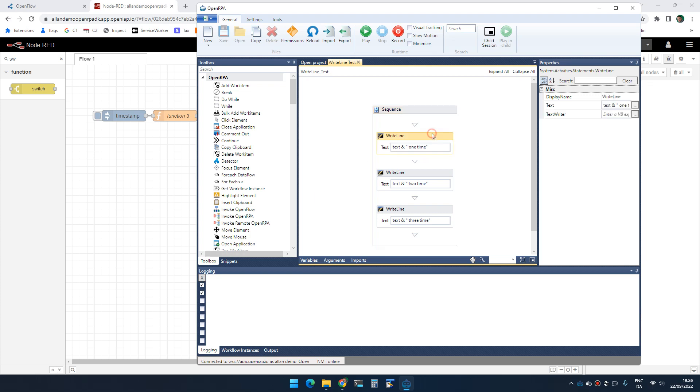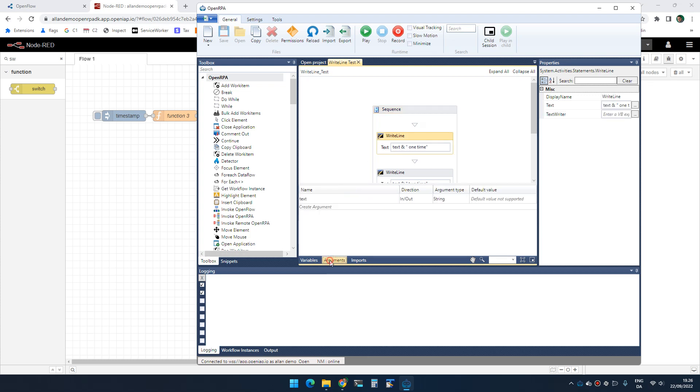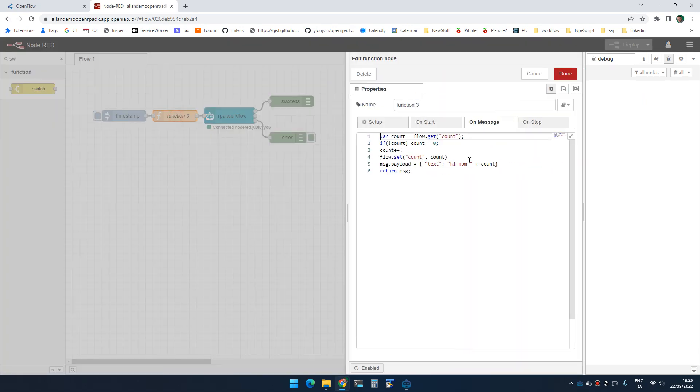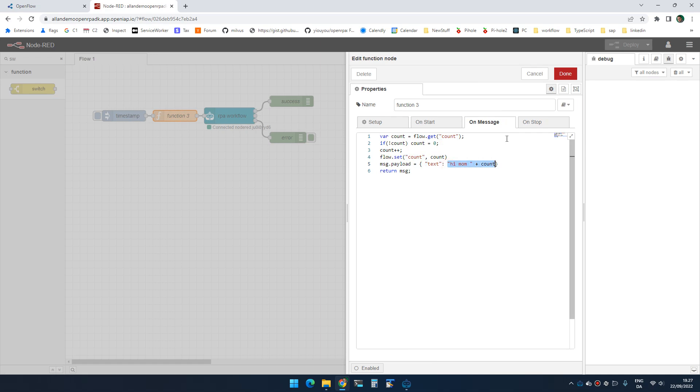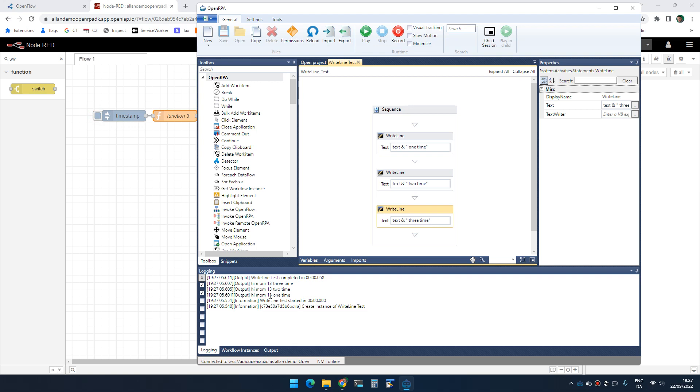So I have a simple workflow here that has an argument of text. It will write out three right lines so we can see something happening, and I have a simple workflow inside Node-RED where I have a count and I count that one up and I send a message with that count. So if I run this one time you will see that it ran. I have some console output down here. That's fine.